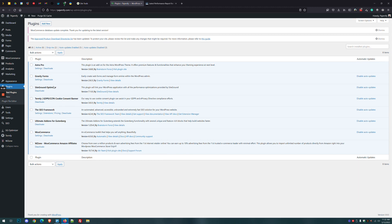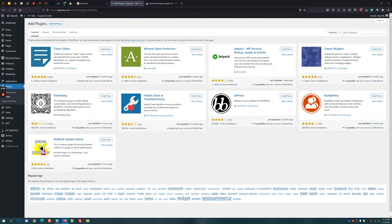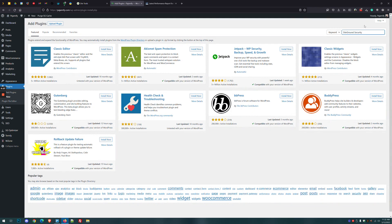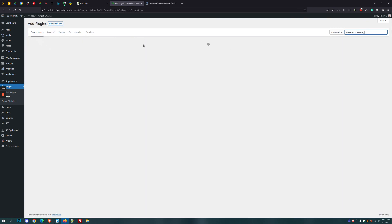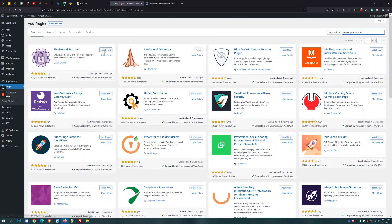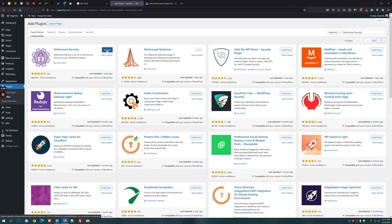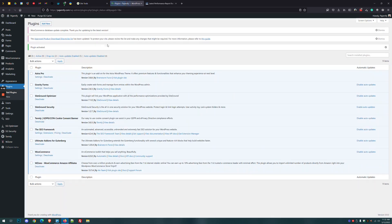I've logged into WordPress and come to my plugin screen. I'm going to click Add New and search for SiteGround Security. Click Install Now and then click Activate once it's installed. After you activate the plugin, go to the left sidebar and click on SG Security.